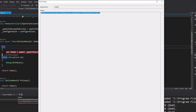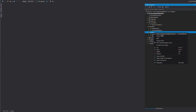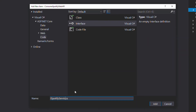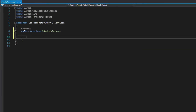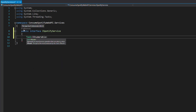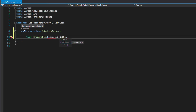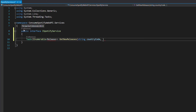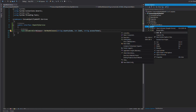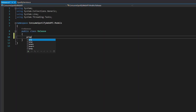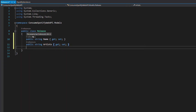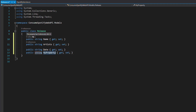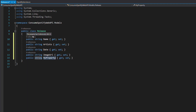Now we can request new releases from the Spotify web API. Let's create another interface called ISpotifyService. This interface has a single method that returns a list of Release objects — we will create this class later. The name of the method is GetNewReleases, and it has three parameters: the country code and the limit to help filter the request, and the access token for authorization. Let's create the Release object. It has a name, artist, date of release, an image, and a link that will open the Spotify web player.